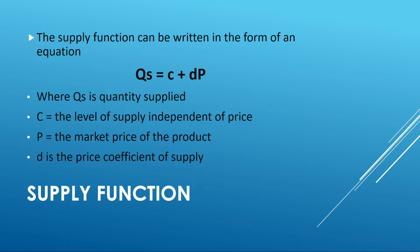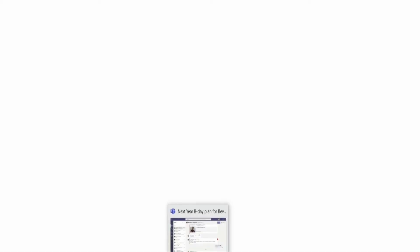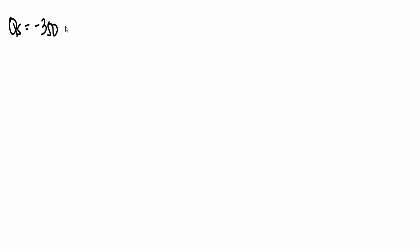Now, may mga ilan akong mga halimbawa upang malaman at maunawaan natin ng lubusan ang ating pong aralin. So let's switch to my Microsoft whiteboard in order for you to see the solution and the computation. Okay, so nandito na po tayo sa aking whiteboard. So ang gagamitin natin ay yung equation kanina, na Qs is equal to C plus dp. At ang gagamitin natin ay Qs is equal to negative 350 plus 10P. So the given will be price which is equal to 35. And let's assume that this 35 pesos ay ang presyo ng tinapay.